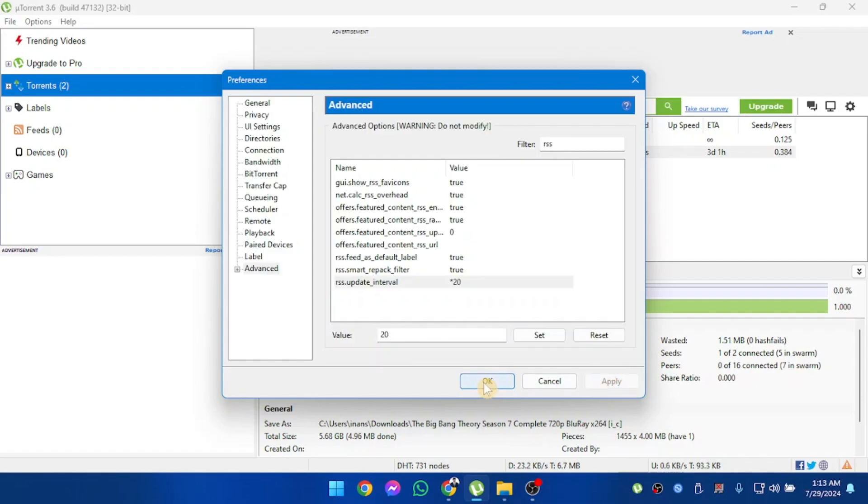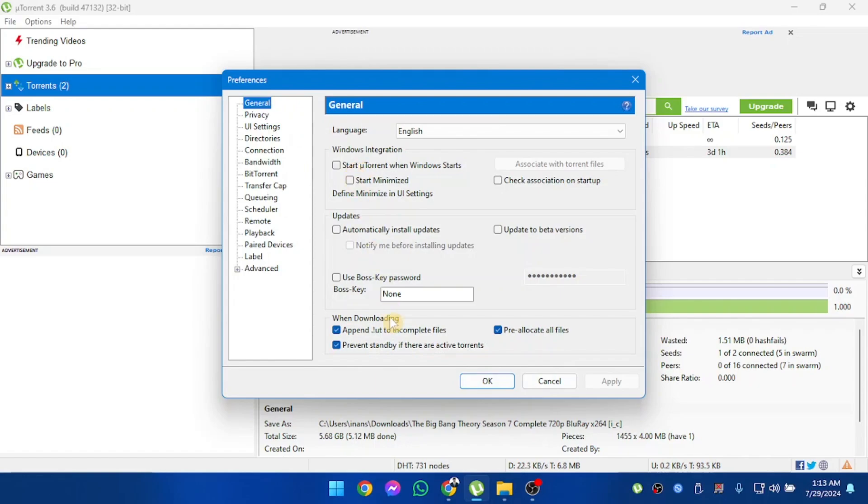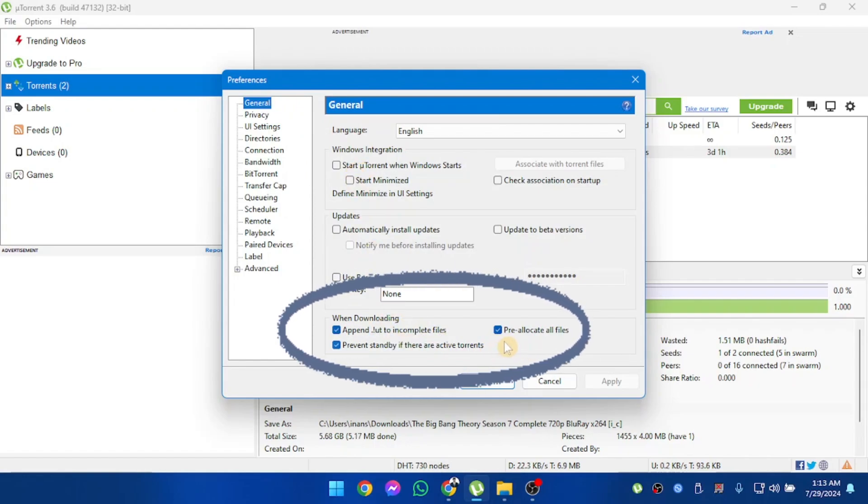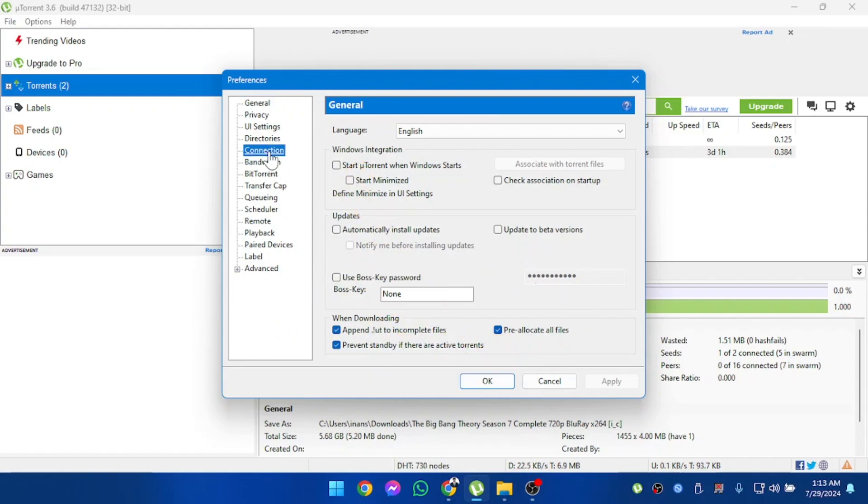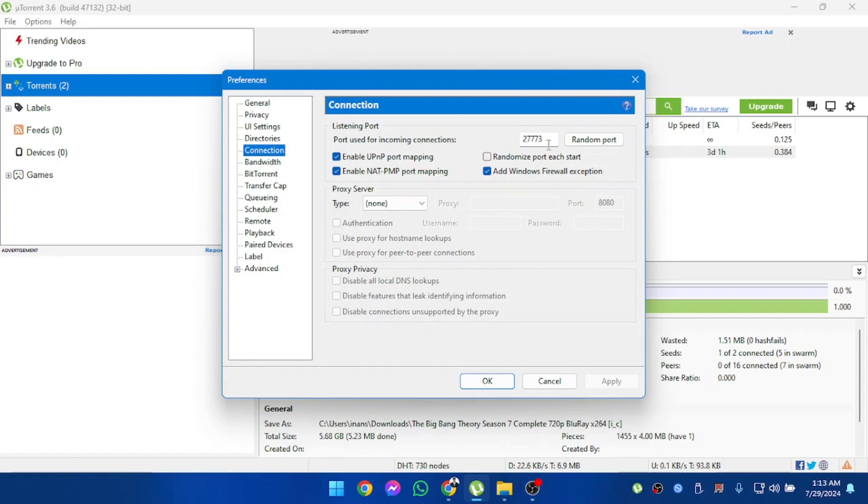Now, before clicking OK, we're going to check if everything is alright. In general, these bottom three options should be turned on. After that, in connections, ports should be over 10,000.